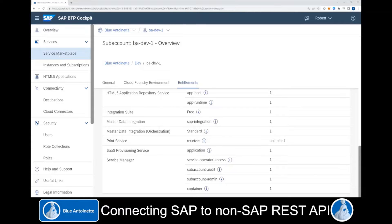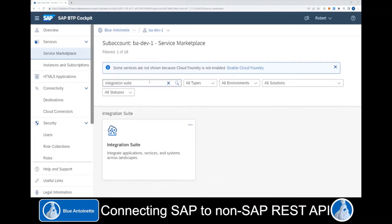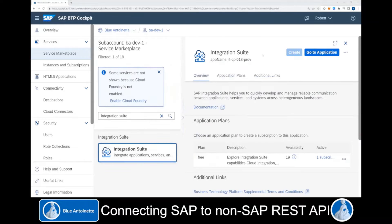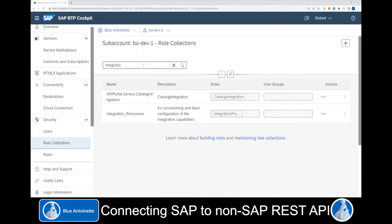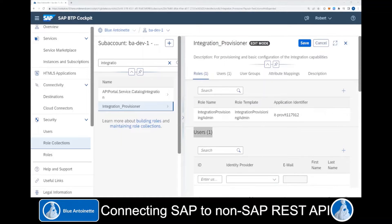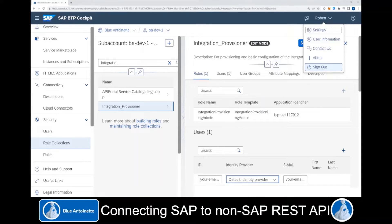Next, you want to subscribe to the Integration Suite service. For this, you navigate to the Service Marketplace on the left side. Here in the Service Marketplace, we look for the Integration Suite, choose it, and if you have not created a subscription yet, you click Create. Once the subscription has been created, you switch to Security and Role Collections on the left side. Here you search for the Integration Provisional role collection, click on it, and click Edit. In the user section, you enter your email address and click Save. Then you sign out from the system and log in again.